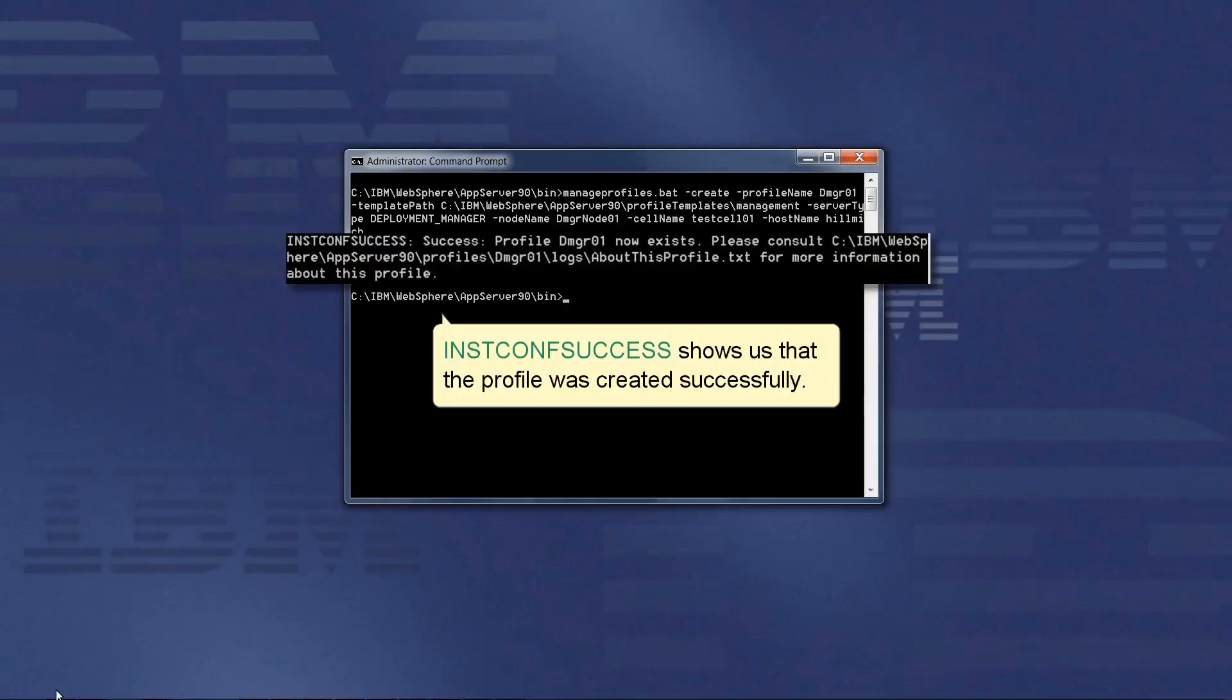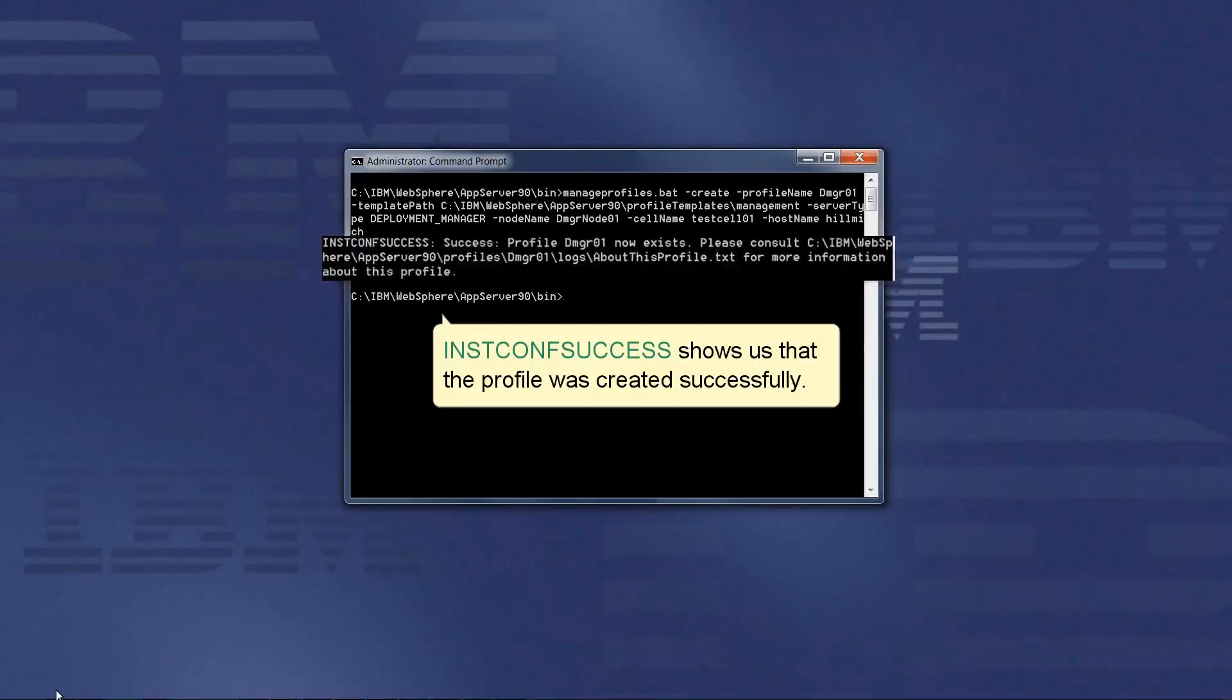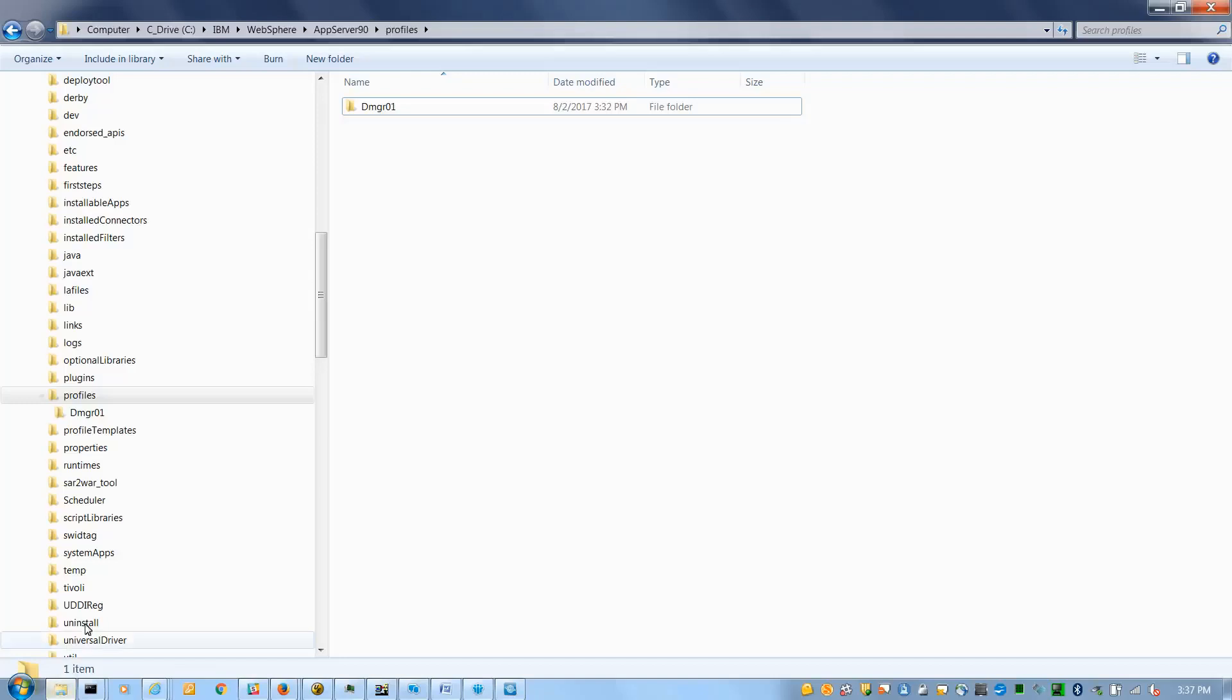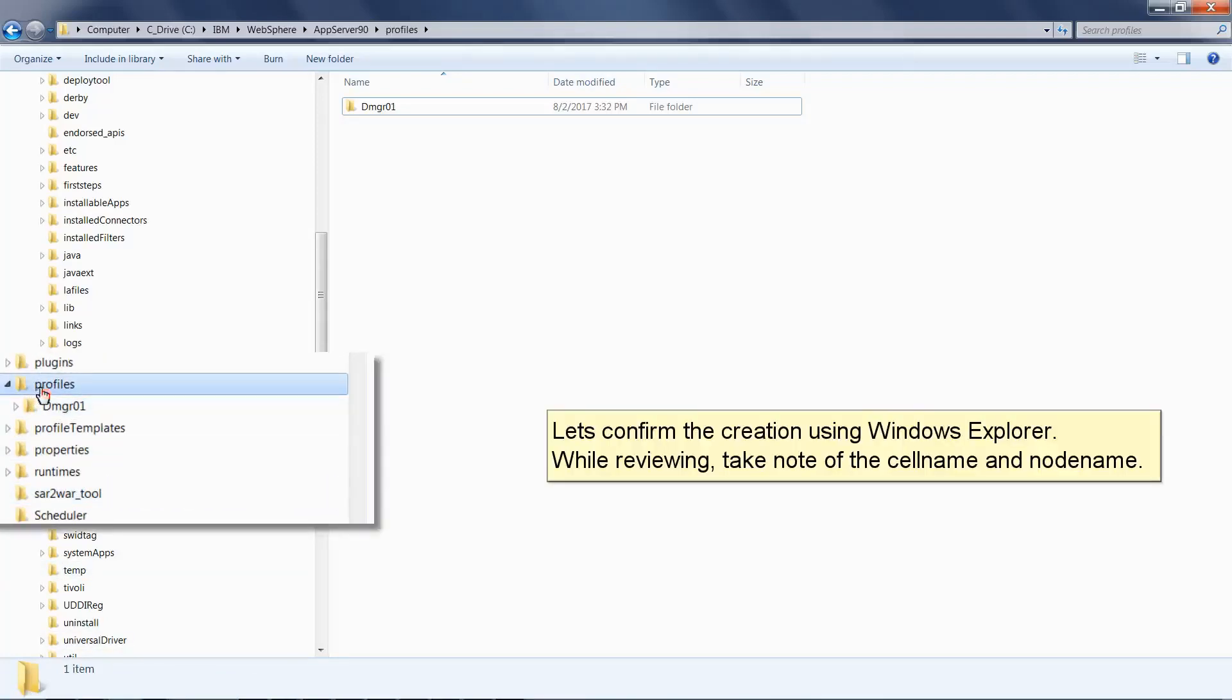InstConfSuccess shows that the profile was created successfully. Let's confirm the creation using Windows Explorer.